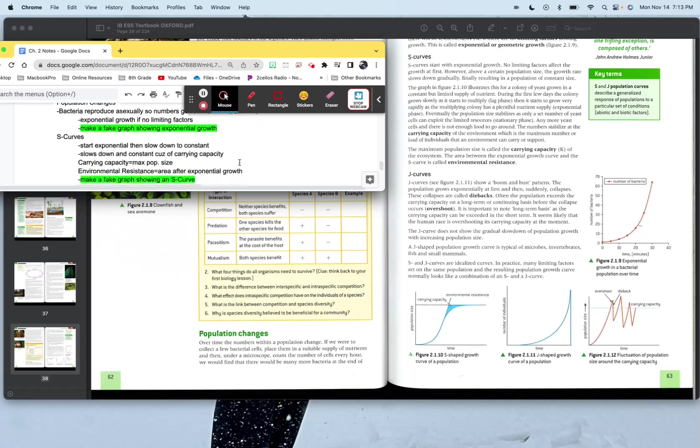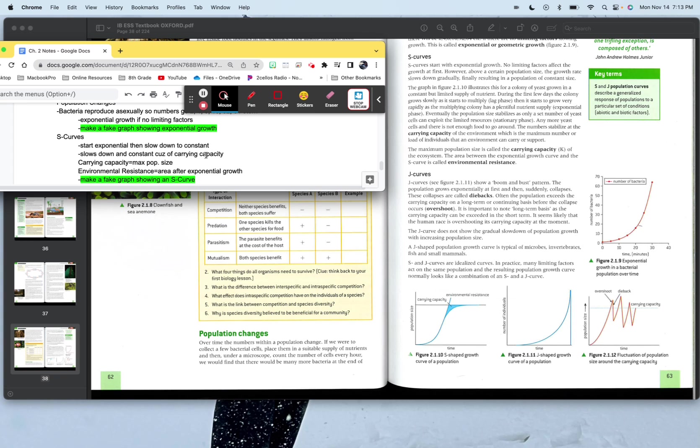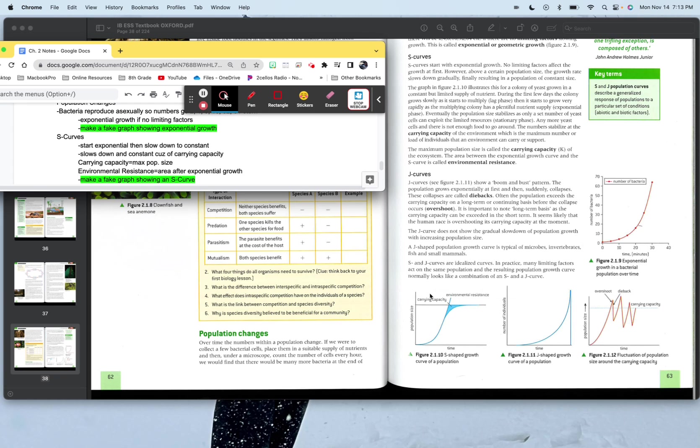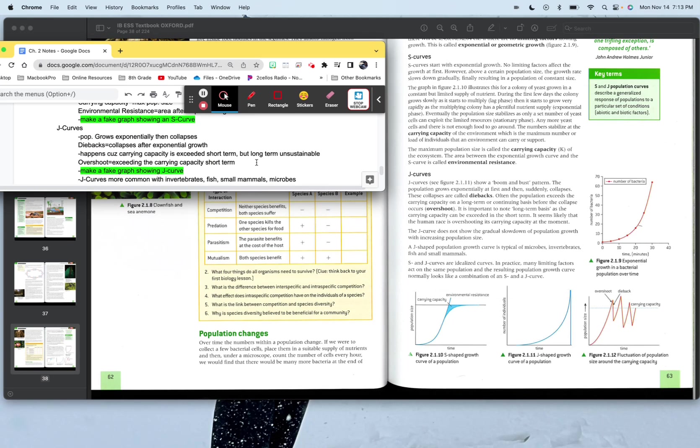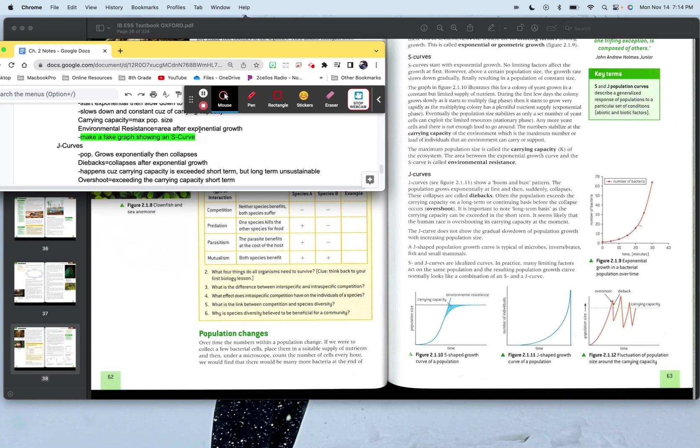S curves. Start exponential, then slow down to constants. This slows down the carrying capacity, basically, is what slows this down. So S curve is right down here. You start off with exponential growth, you're like yeah man, totally growing. This area is great. But then the environment starts to have that limiting factor where you're like, and that's enough out of that. You can only have so many people, I'm sorry, so many of your organism or species around in that environment. The carrying capacity is the maximum population size. So that's what you get right here. And it's going to say, make a fake graph showing an S curve. Well, here it is right here. Environmental resistance is the area after exponential growth. So like right here is your exponential growth. Your environmental resistance is to the right of there. So just where that's starting to push back against that exponential population growth.